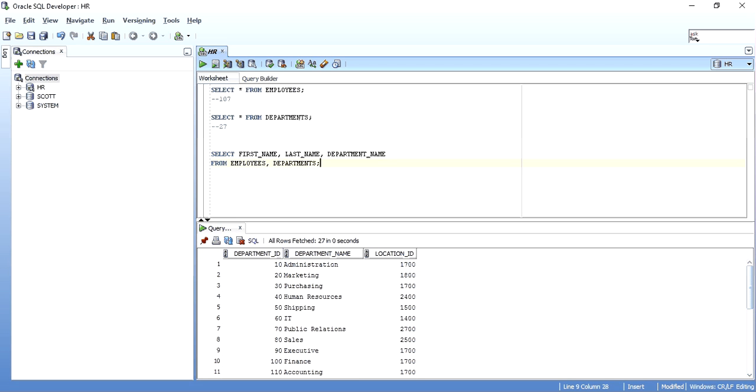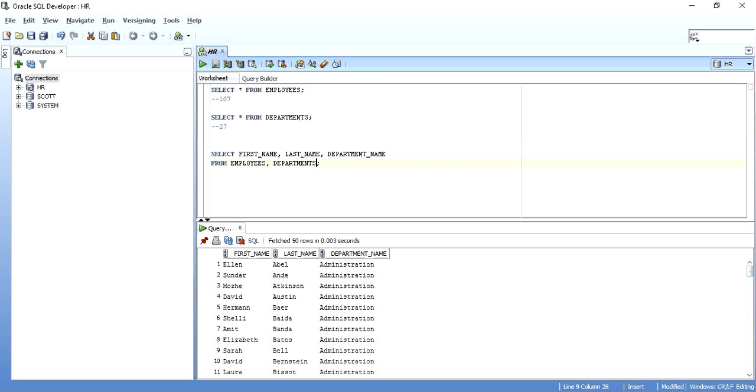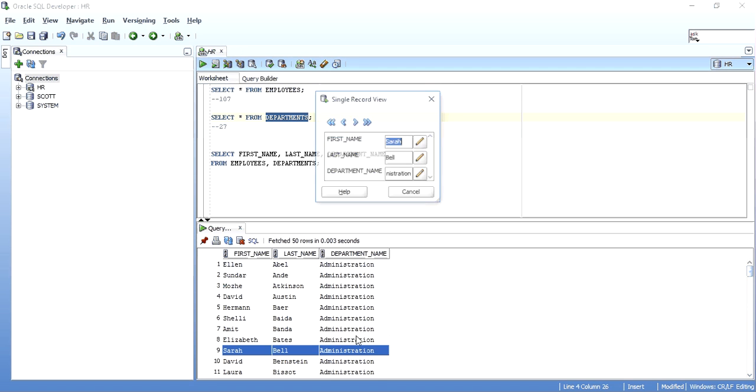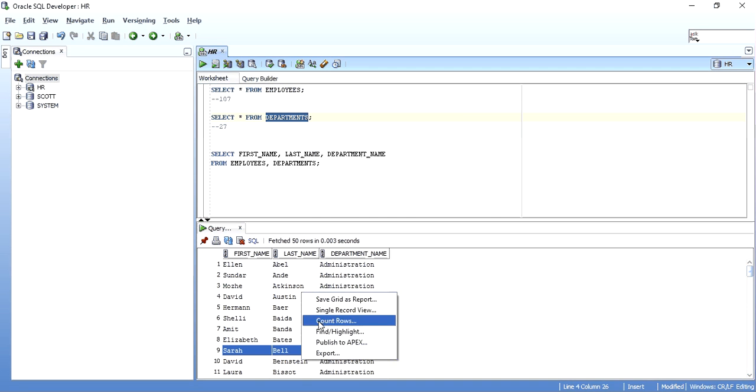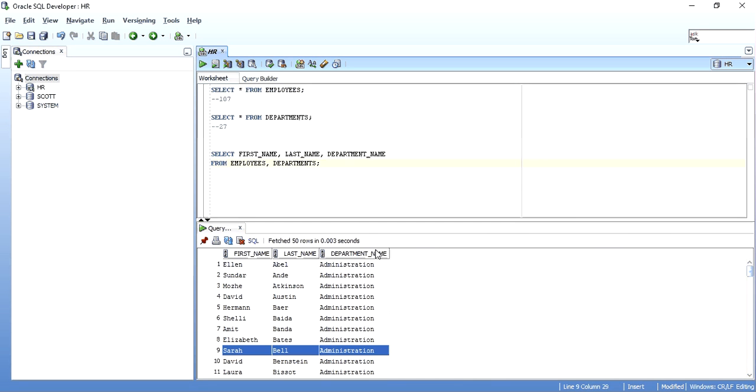is every single row of employees table is now mapped with the departments table. So what I get is 2889 rows. 2889 rows is, let me just check it, 107 into 27. Yeah 2889.